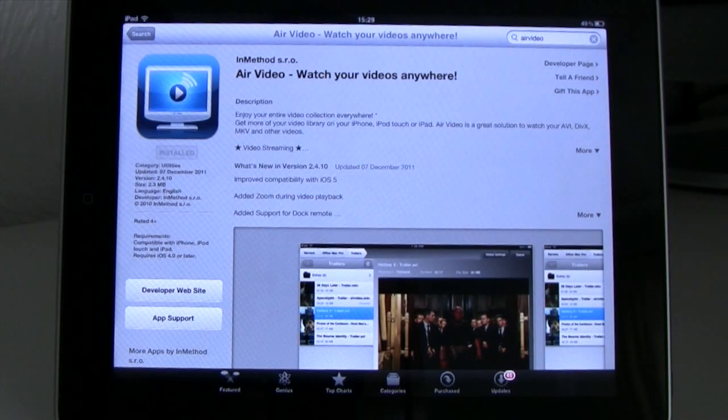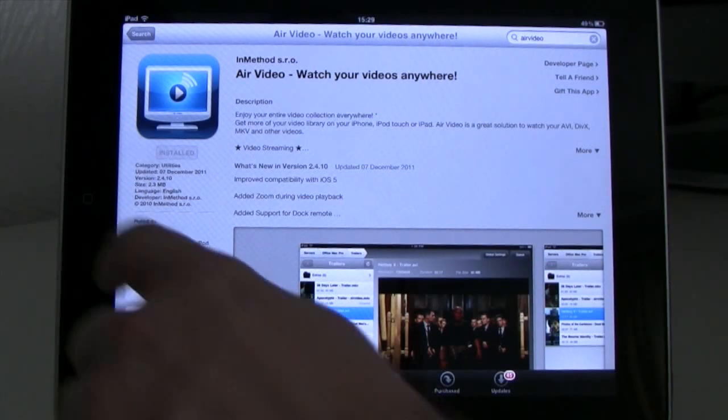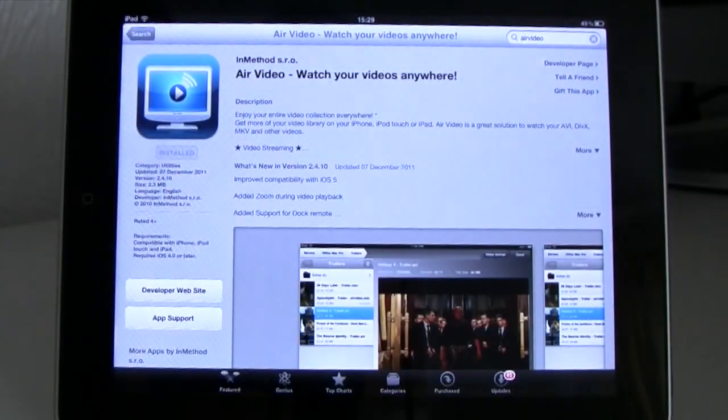First of all you need to install the Air Video software to your iPad or iPhone. It's $1.99 from the App Store and definitely worth it.